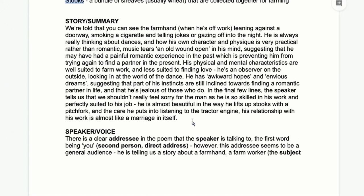It paints an immediate picture of this character. We're then told he's always thinking about dances, and how his own personality and physical presence is more practical than romantic. So there's a distinction between how he feels he's supposed to be and how he naturally is — what's true to his nature versus what society expects him to be. Music tears an old wound open in his mind, suggesting a painful romantic experience and perhaps that he's too shy or uncomfortable being romantic in the way he thinks he should be.